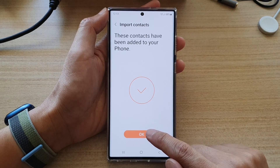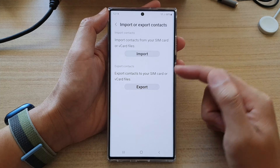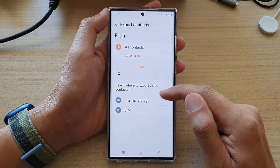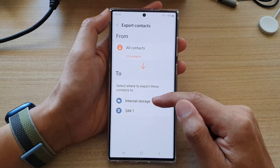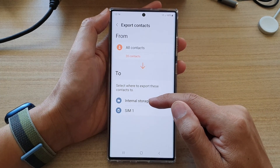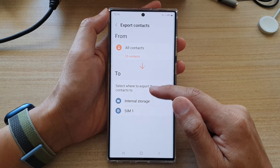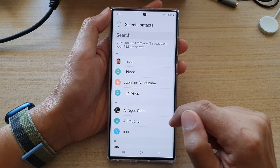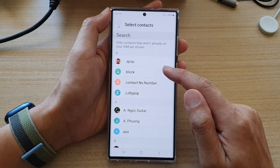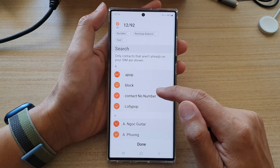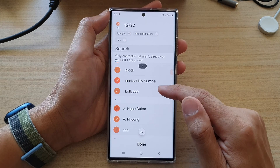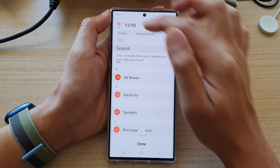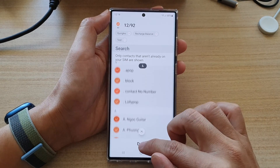Tap on OK. Now if you want to export, tap on the Export button. You can export to internal storage or a SIM card. In this video we're going to choose SIM — select SIM 1 or SIM 2. Now choose which contacts you want to export; I'm going to select All, and then tap on Done.